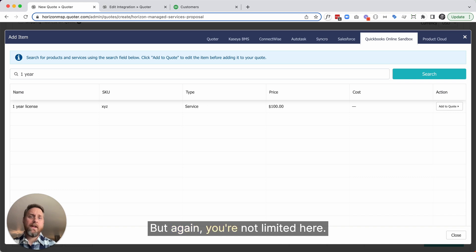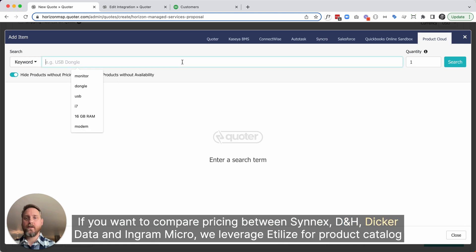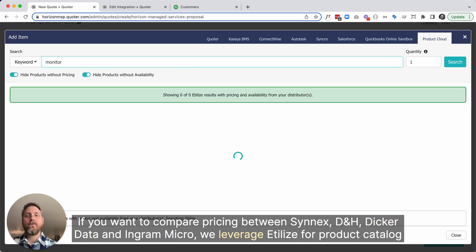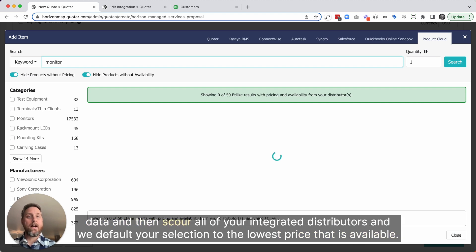But again, you're not limited here. If you want to compare pricing between Synex, DNH, Dicker Data, and Ingram Micro, we leverage Etilize for product catalog data and then scour all of your integrated distributors. And we default your selection to the lowest price that is available.